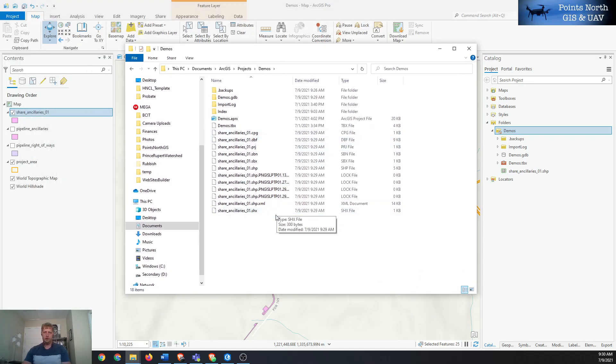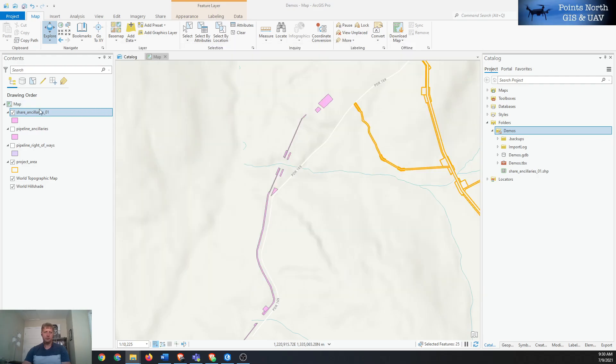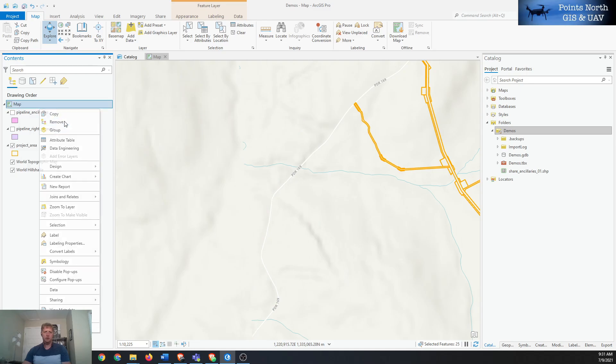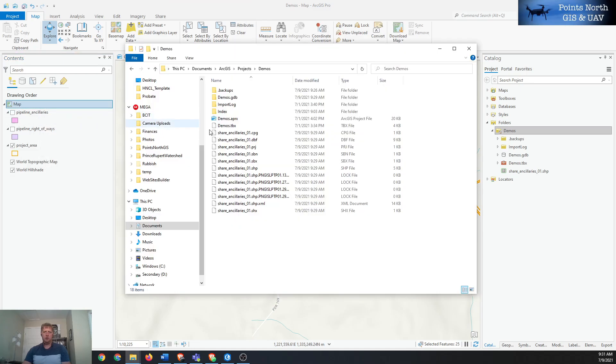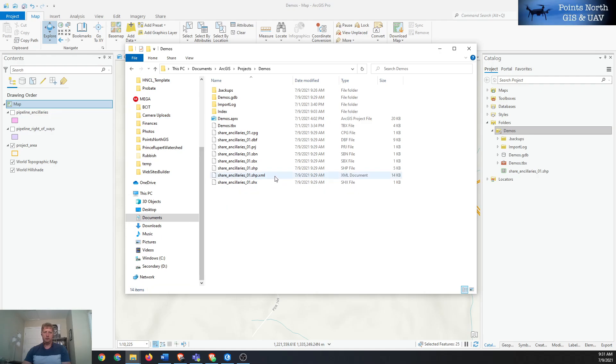In there you can see, before we zip it we'll just remove that from our project and we should clear out all of those log files. Then we can just go down in here and select all the components of the shapefile.